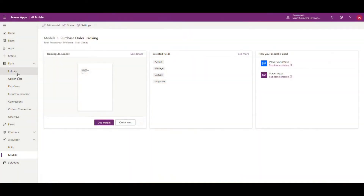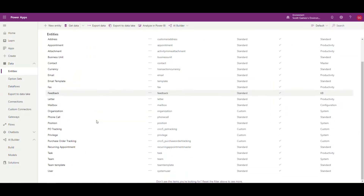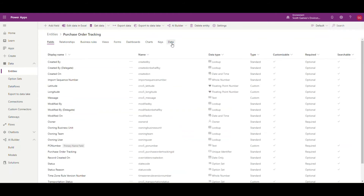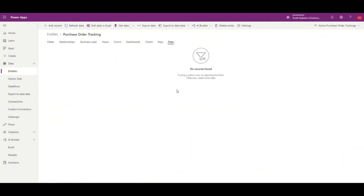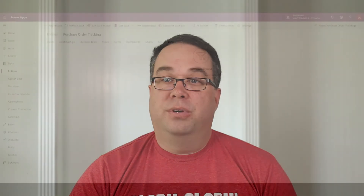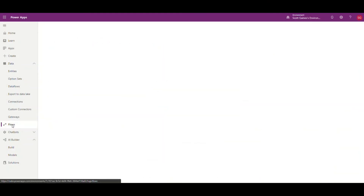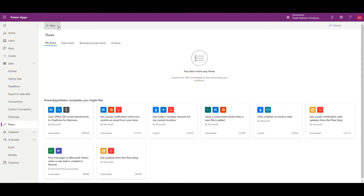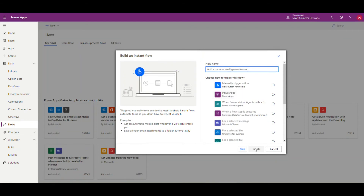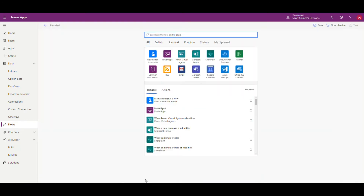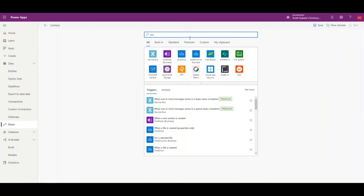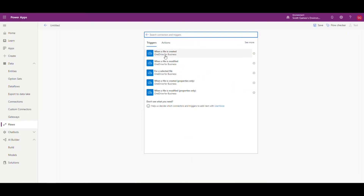Let's go take a look at the PO tracking entity real quick. If I go to entities and go down to 'purchase order tracking', we'll see that I've cleared the data out of it — there's no data in there at the moment. Our AI Builder and flow will enter the data here for us. So we're going to go into flows and create a new flow — an instant from blank. We'll call this one 'purchase order tracking' and we're going to trigger it off of OneDrive. Up here in the search I'm going to type in OneDrive — OneDrive for Business — and then 'when a file is created' in OneDrive.